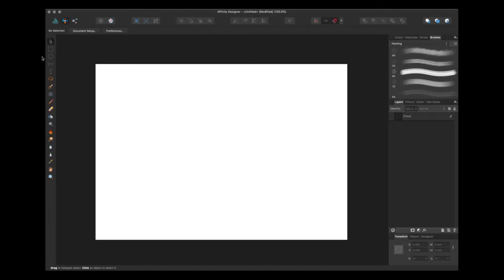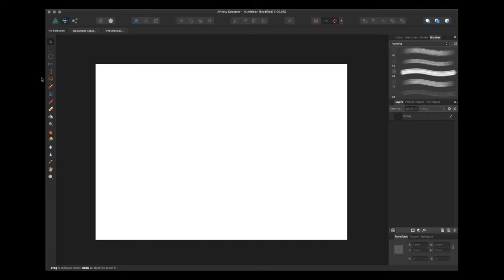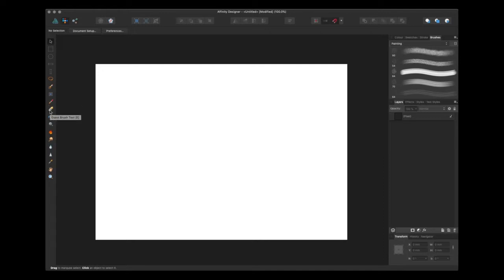So as you can see these tools have now popped up on the left and these are your bog standard raster editing tools. So you've got a selection of marquee tools here. You've then got stuff like a pixel tool for drawing individual pixels and you've also got a pixel brush and a razor.